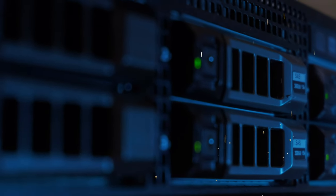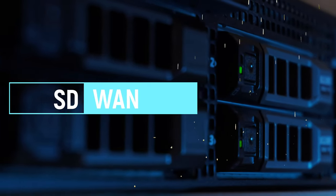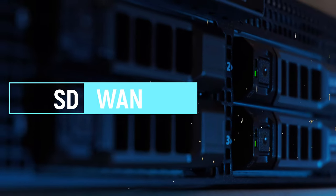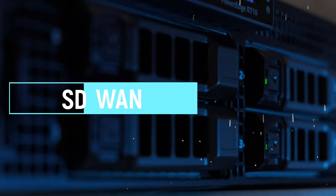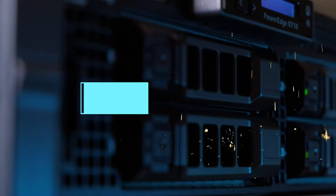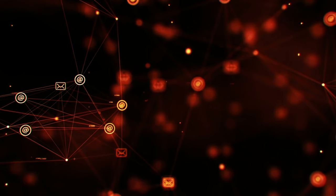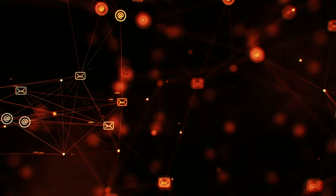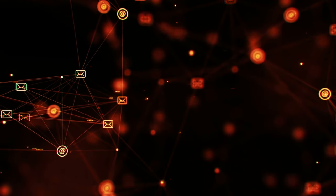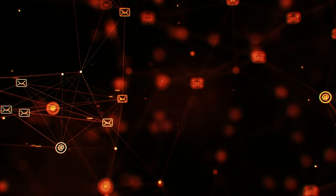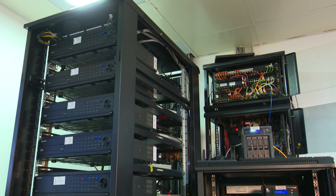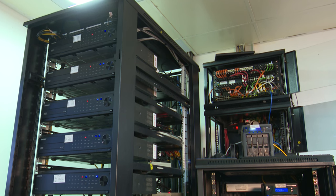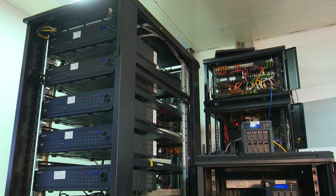In the realm of networking, SD-WAN or software-defined Wide Area Network is making waves. Imagine your network but smarter, more flexible, and significantly more efficient. That's SD-WAN.